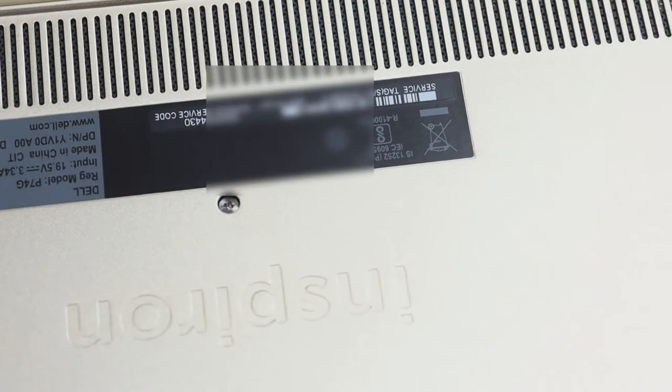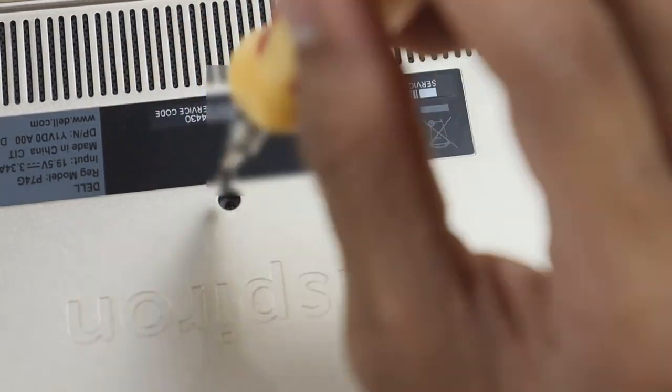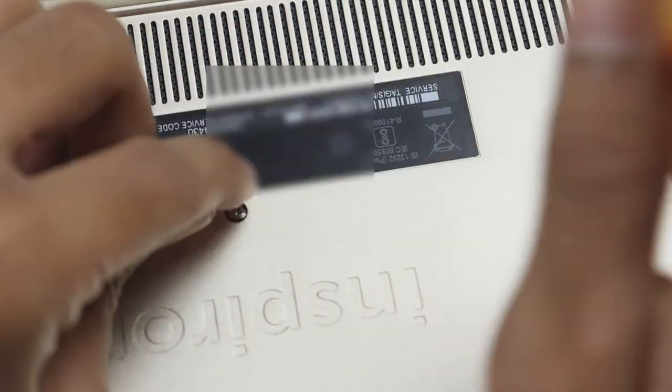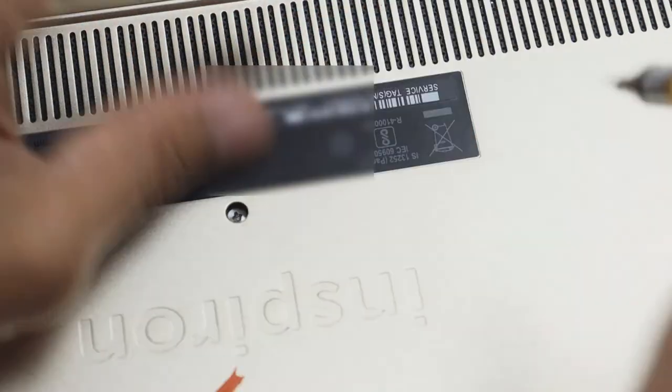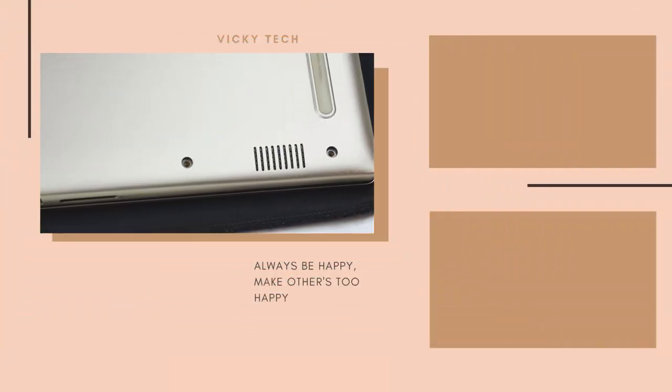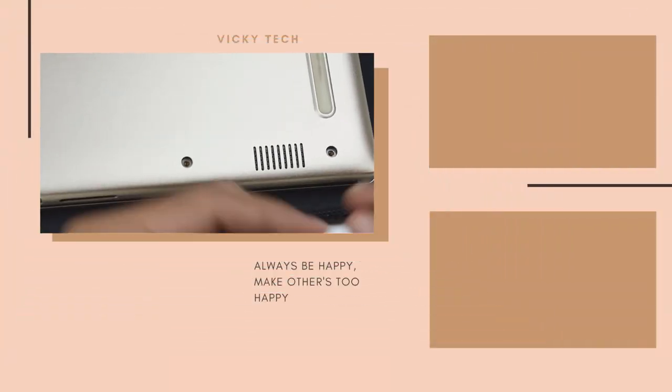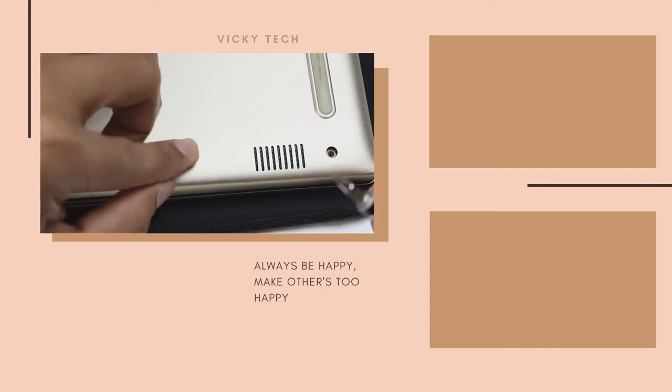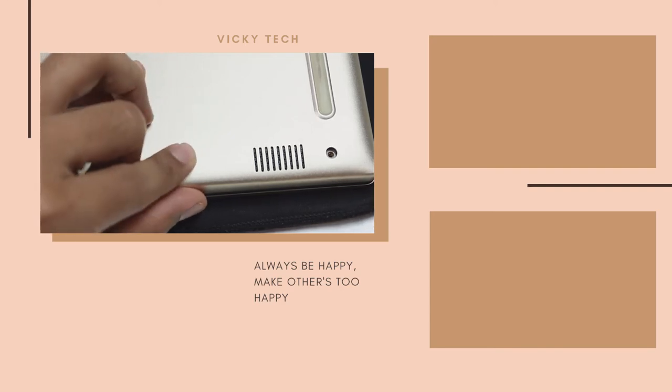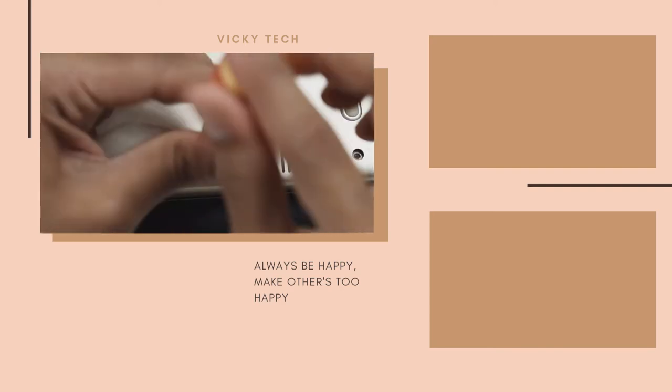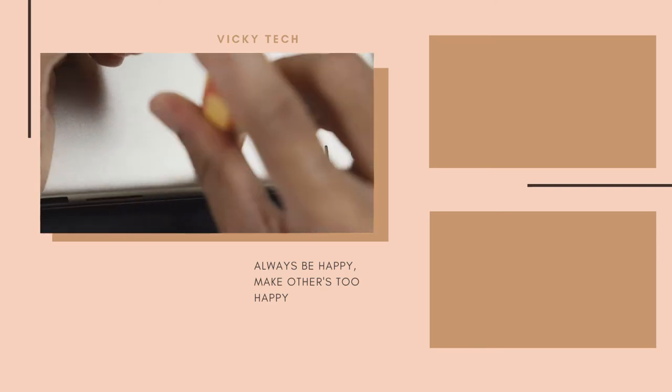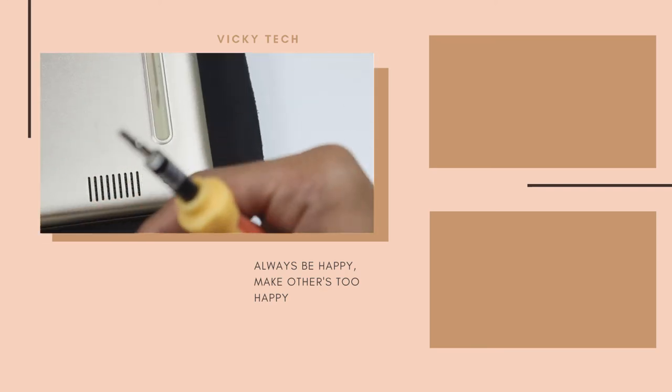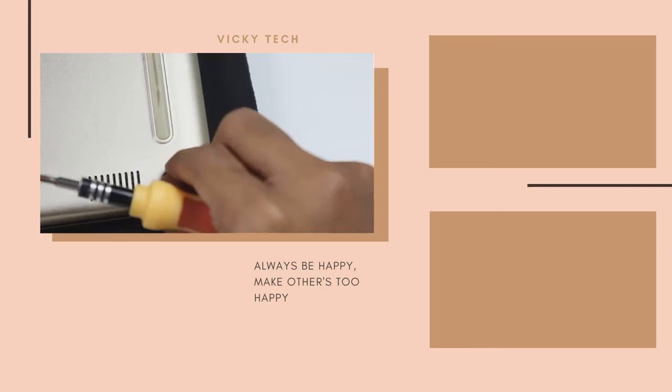Also check how much capacity SSD it can take. These two things you need to know from the manufacturer, or you can search by typing your laptop model. Thank you very much for spending your valuable time with me. I'll see you very soon. Take care, all the best.